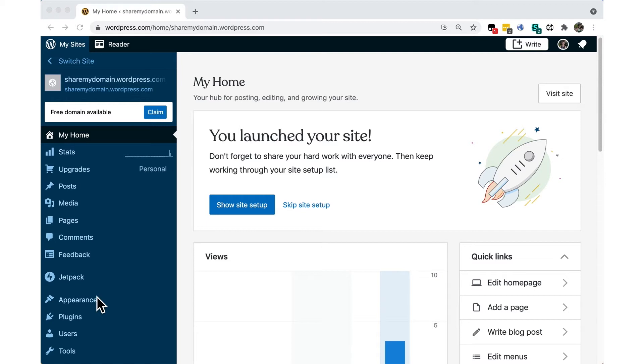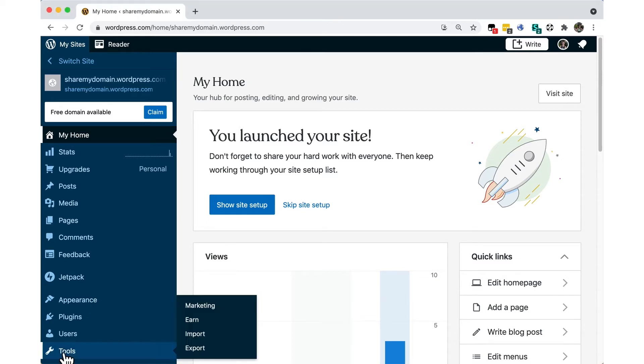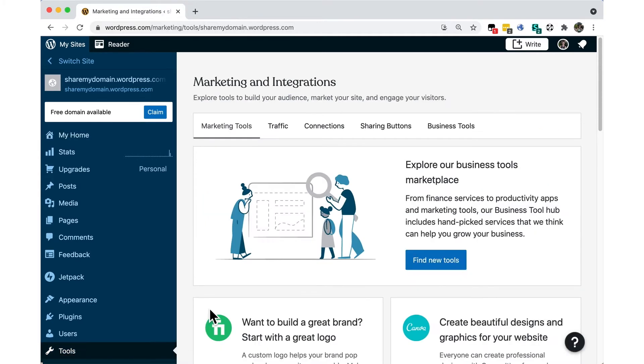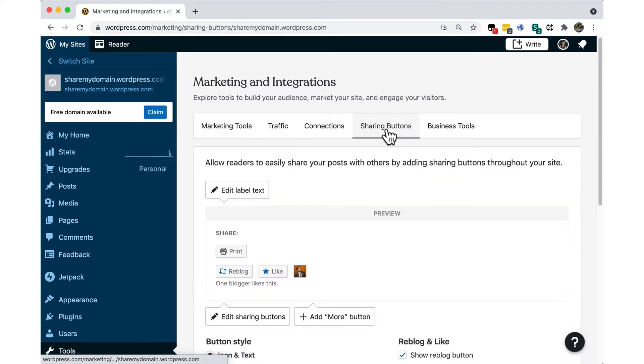To get started, log into your site, click on My Sites, Tools, then Marketing in the sidebar. Then click on the Sharing Buttons tab.